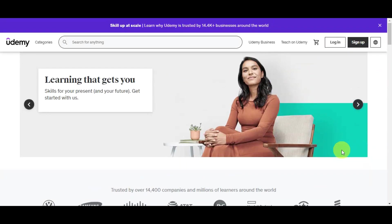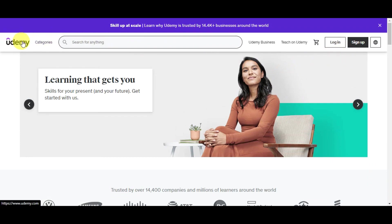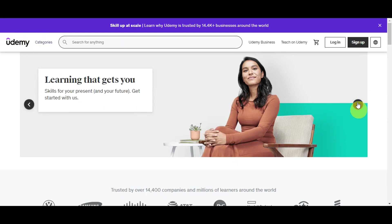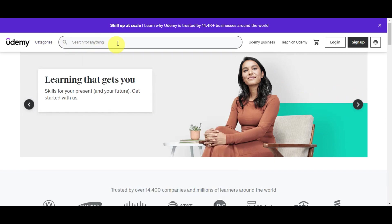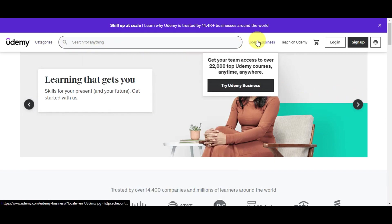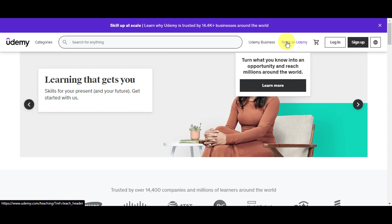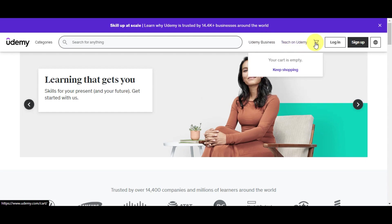For you to be able to start downloading your courses, you'll need to head on to your Udemy account. You'll need to search udemy.com or just simply Udemy on your local browser. Right after, you should get redirected onto this page where you can see the categories, the search bar, Udemy Business where you can get your team access to over 22,000 top Udemy courses anytime and anywhere, and Teach on Udemy where you get an opportunity to be an instructor on the platform. You can also see your cart in here with the different courses that you've shopped.